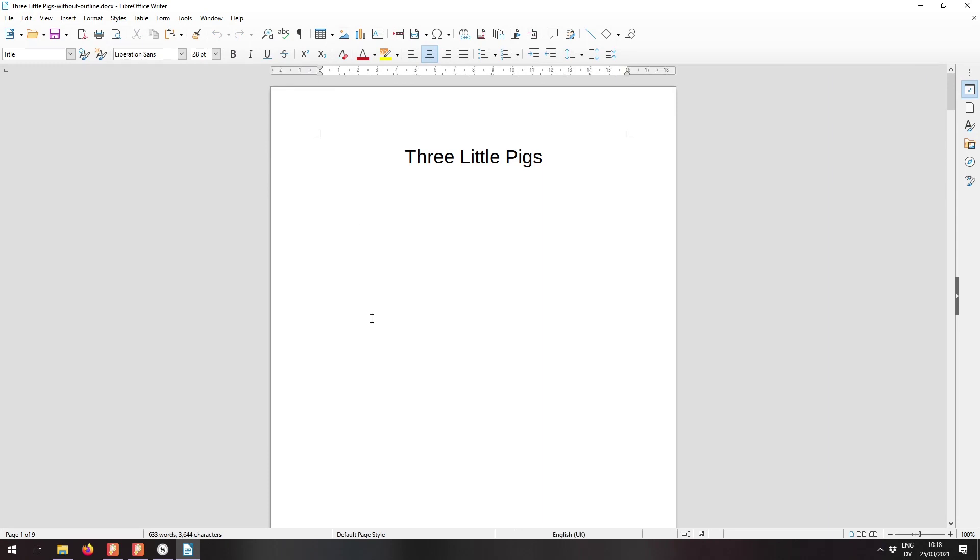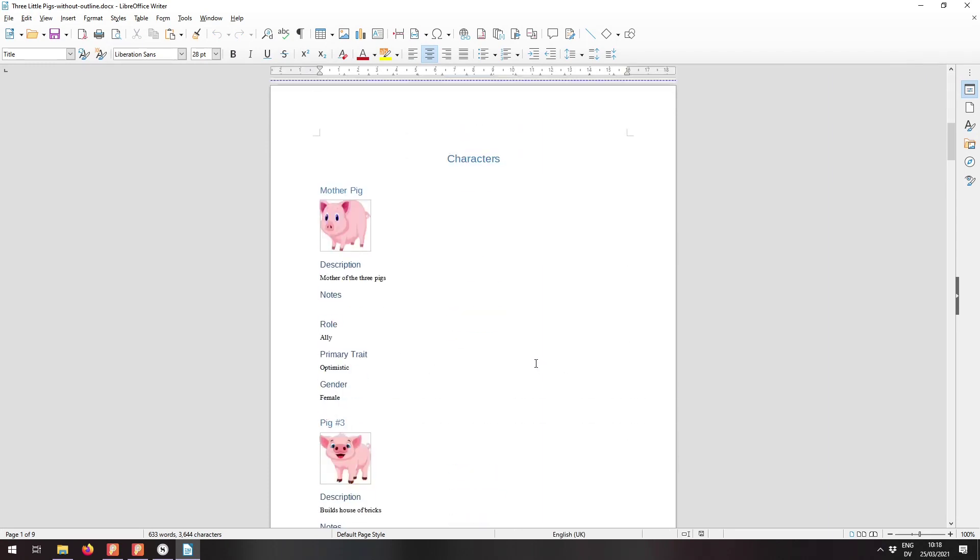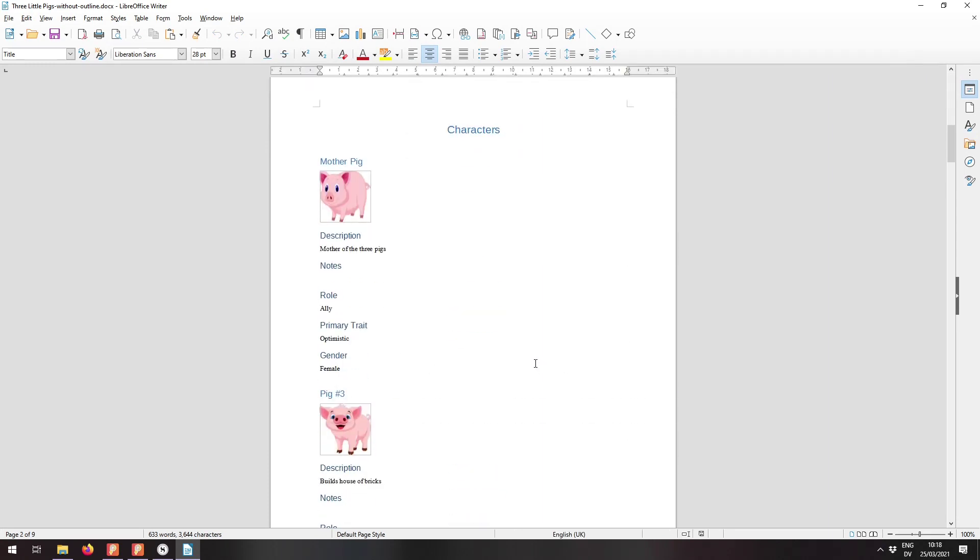And here we are. We're expecting to see the title page and then all of the other sections.